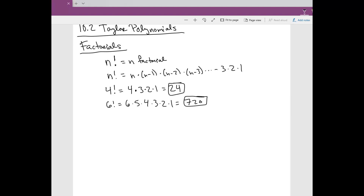The factorial sign is on your calculator — you'll see this factorial sign along with NCR and NPR. If you have the TI-36X Pro you can easily find your factorial sign and the calculator will compute it for you.